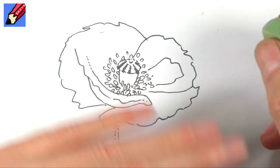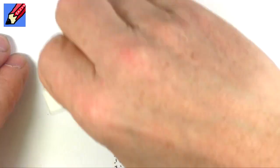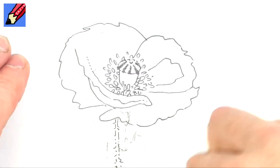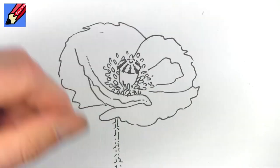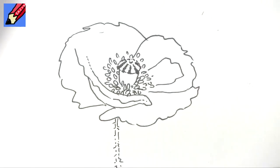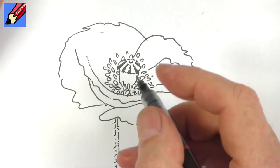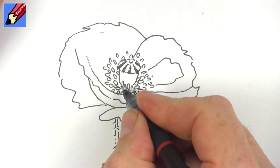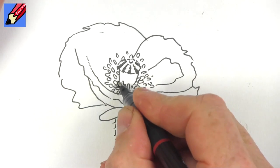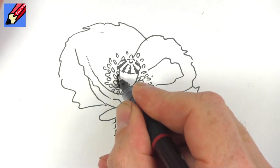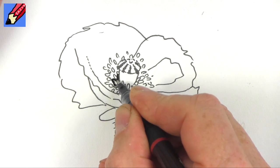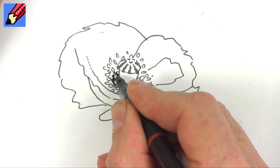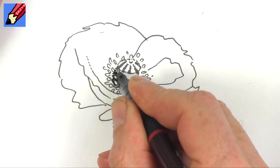When you're sure the ink is dry, erase those pencil lines. Then all around these stamens, you want to put a lot of dark ink in around here.